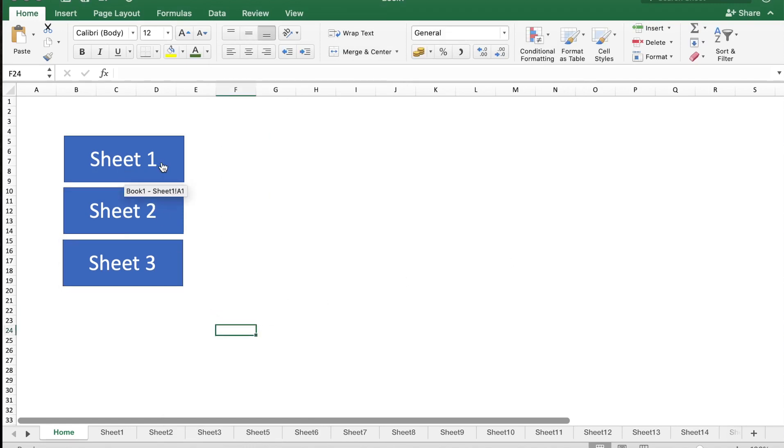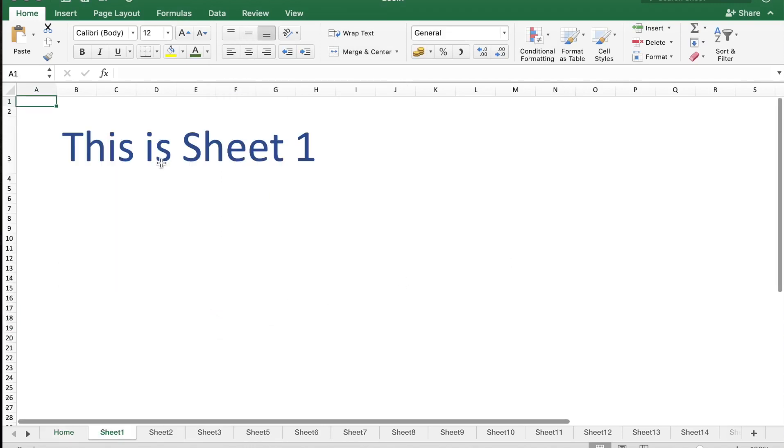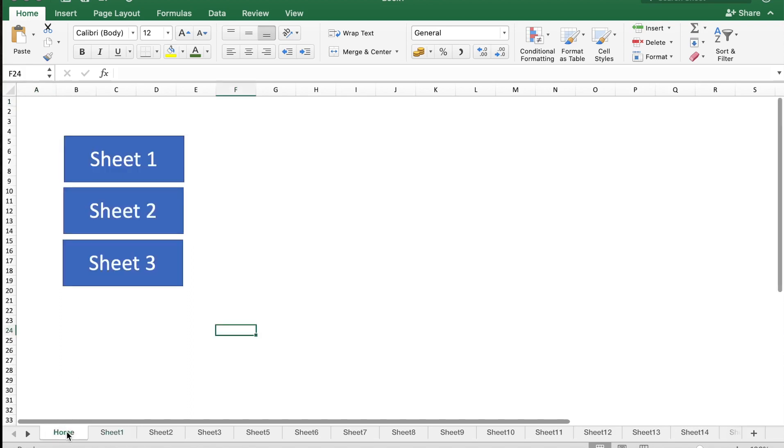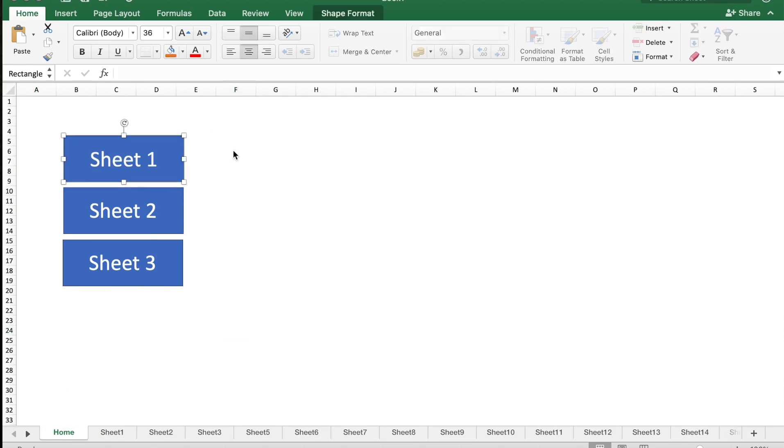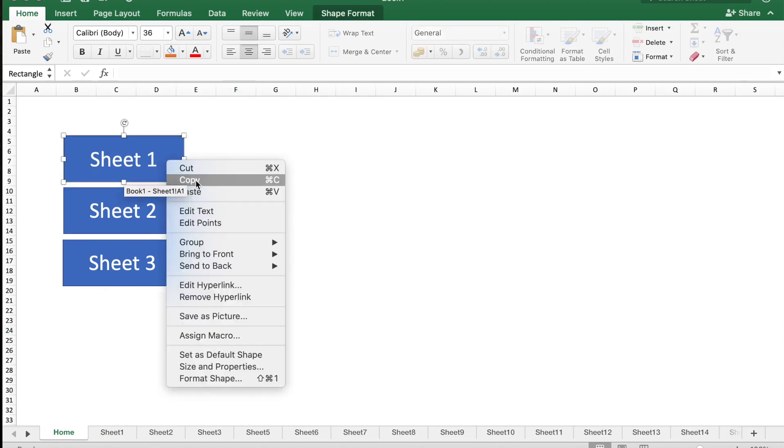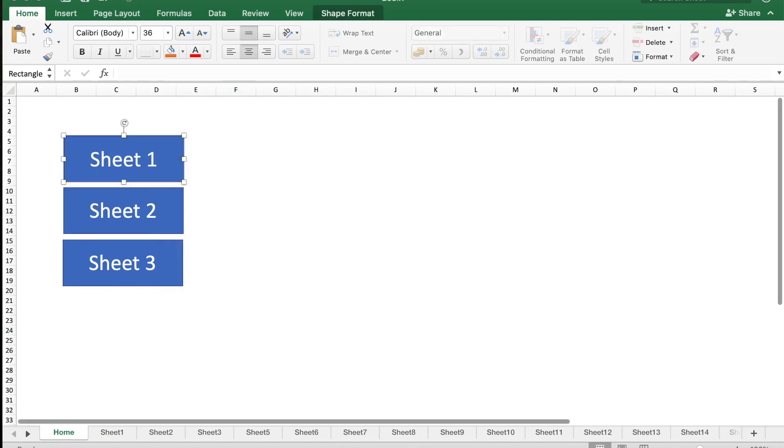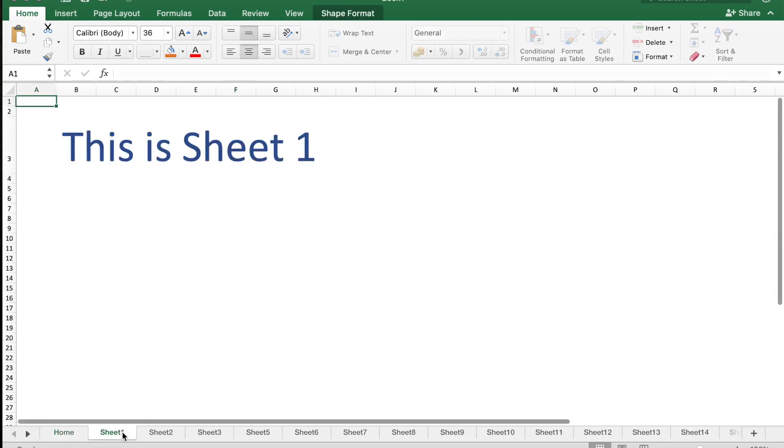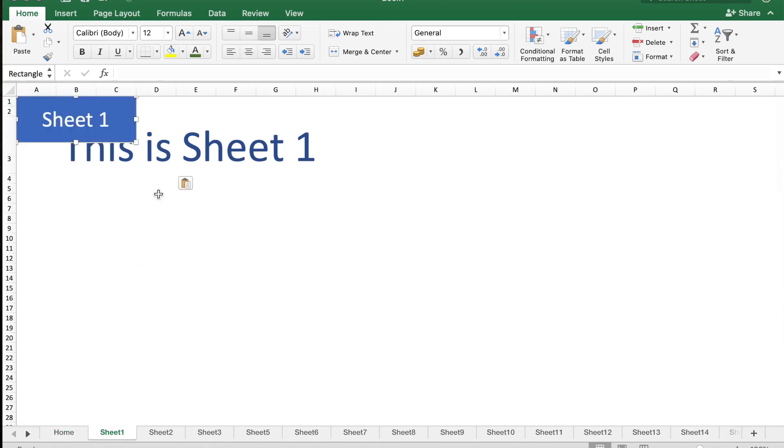When I click on Sheet 1, I go to Sheet 1. Let me also create a Home button in each of the sheets. I'm just going to copy the button.